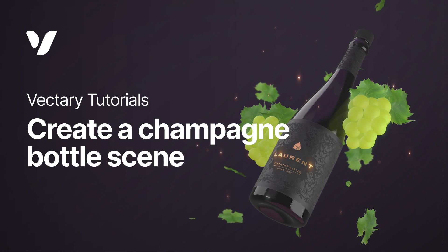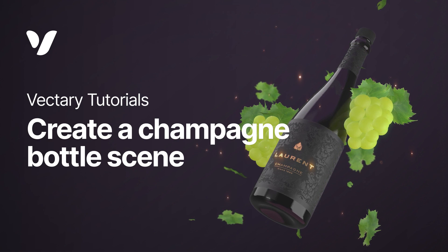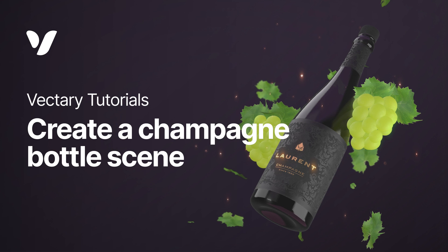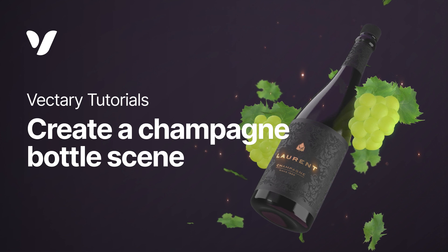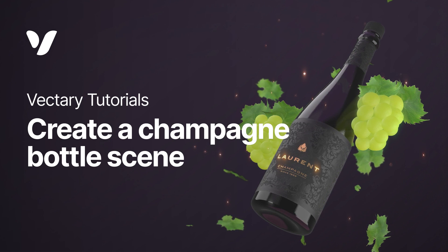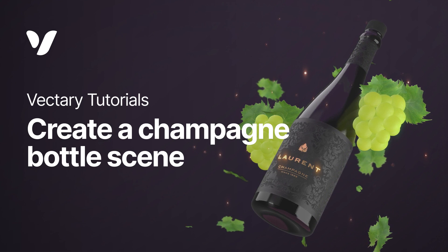Hi everyone and welcome to this full tutorial in Vectory. We will work on a wine bottle product presentation and show you how to create 3D objects from 2D images.